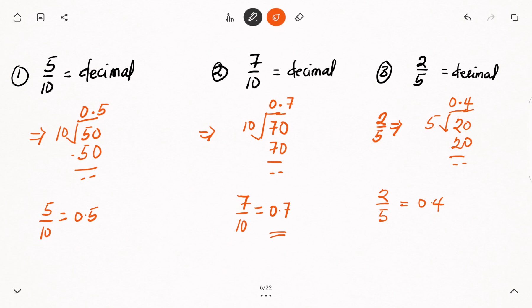Thank you so much for watching. This is how we convert fractions to decimals — it's very simple. You just ask yourself a series of questions and you're good to go. There are more complex examples we can try, but in this video we just looked at the basics. Thank you once again for watching, and I will see you in the next video. Bye-bye.